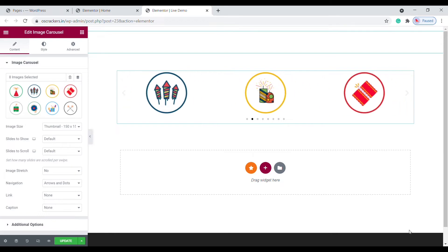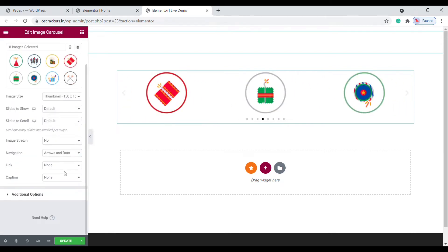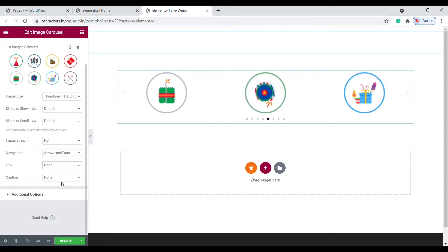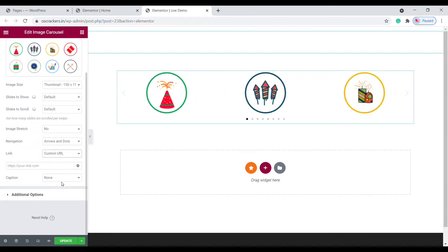Now it's time to add links. Here you can find the link option — click here and choose Custom URL. Here you can find a single URL field, but we need to link multiple URLs.